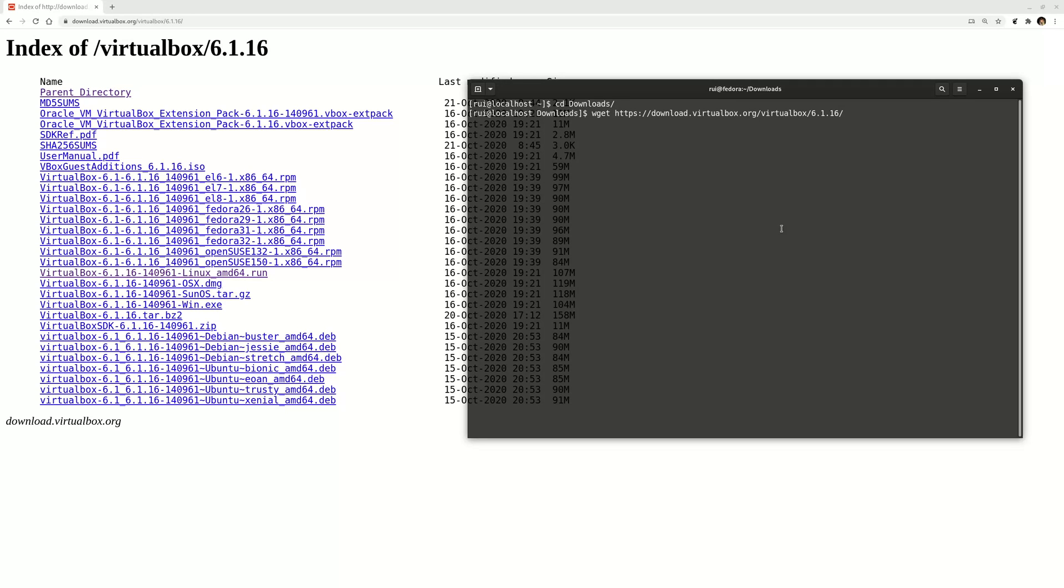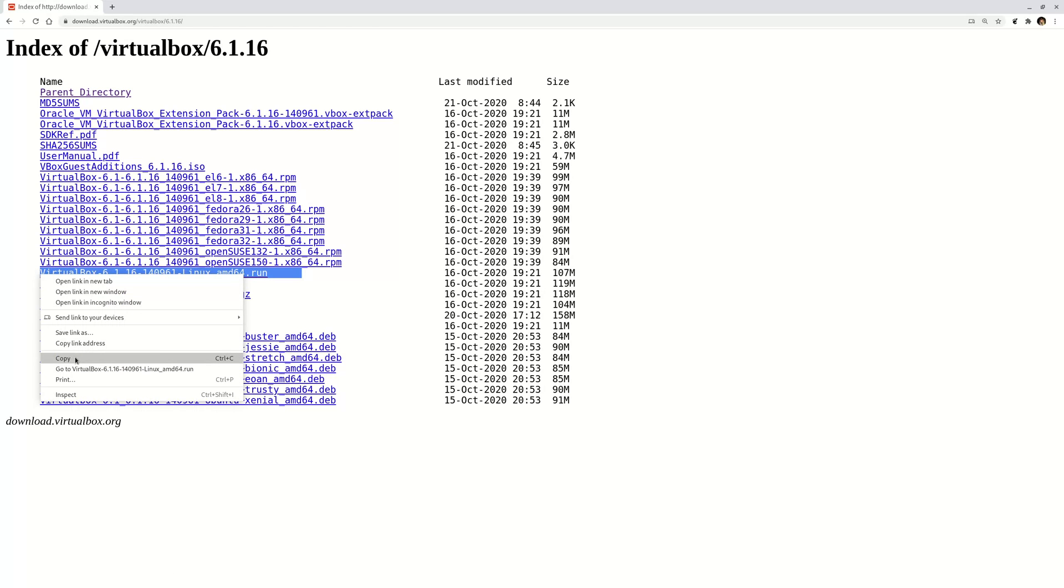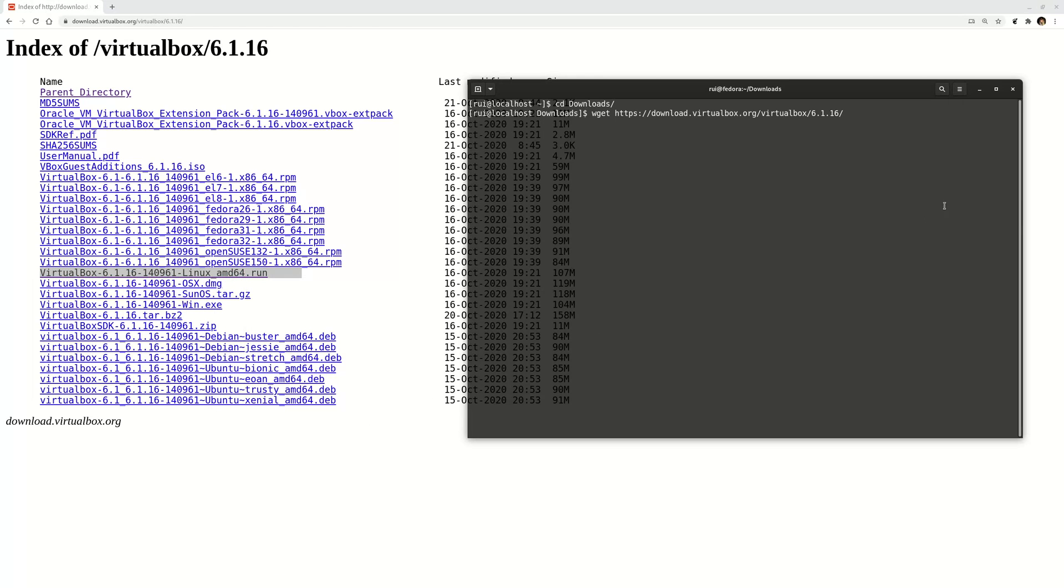The file is about one hundred-something megabytes. Once you download this run file, it takes a few seconds, then you'll go to your downloaded directory.